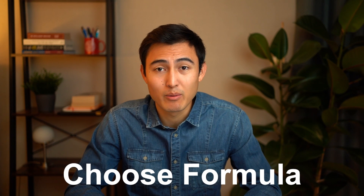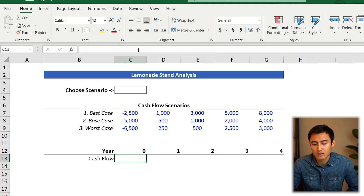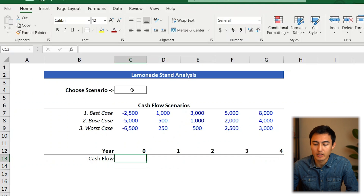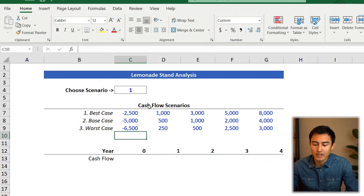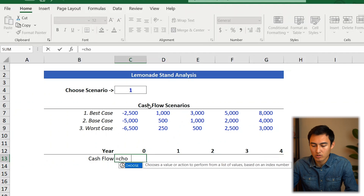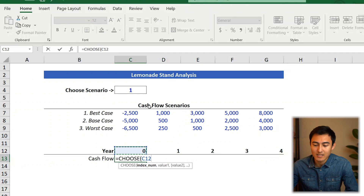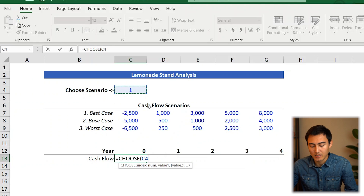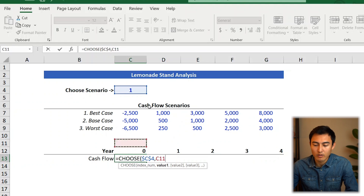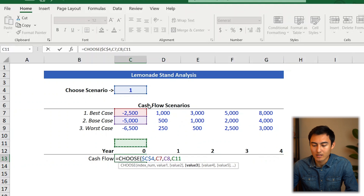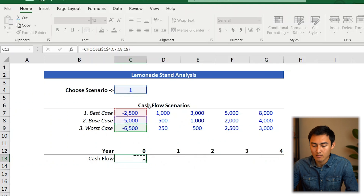We'll use the CHOOSE formula in Excel to be able to change scenarios instantly. Up here on the choose scenario, we type one, two, or three, and that gives us the different cash flows. So let's press one for now. Down here we'll go equals CHOOSE, press the Tab key. The index number is the scenario we want to choose — press F4 to lock it — then comma. Value one is the best case, value two is the base, and value three is the worst case. Close the brackets and press Enter.